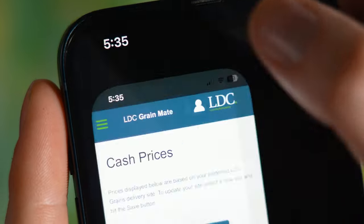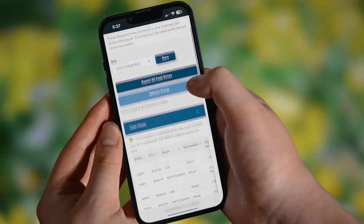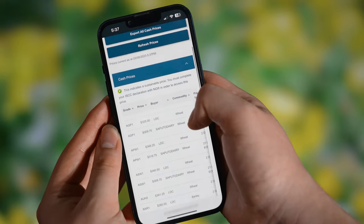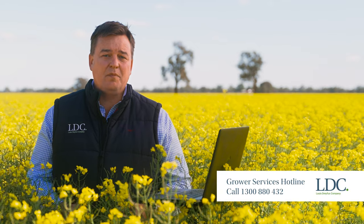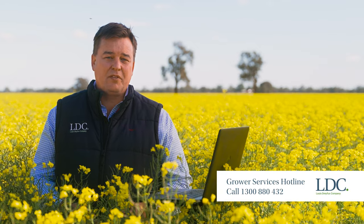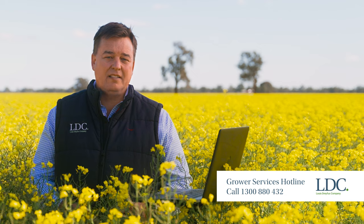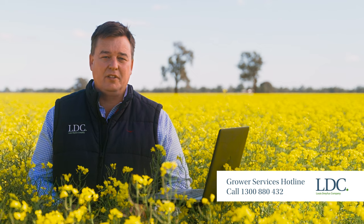GrainMate is accessible on any device 24-7 and registration is easy. Watch our how-to video to learn how to register for GrainMate in three quick steps and set up your one-tap access on your device. If you've got any questions, our team can help you anytime on 1300 880 432.